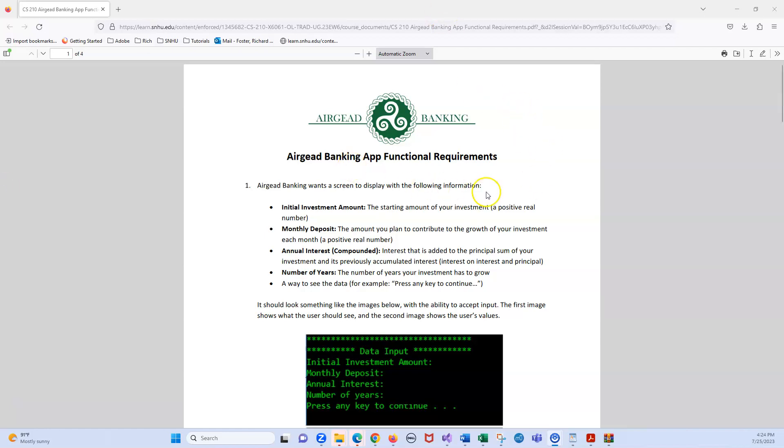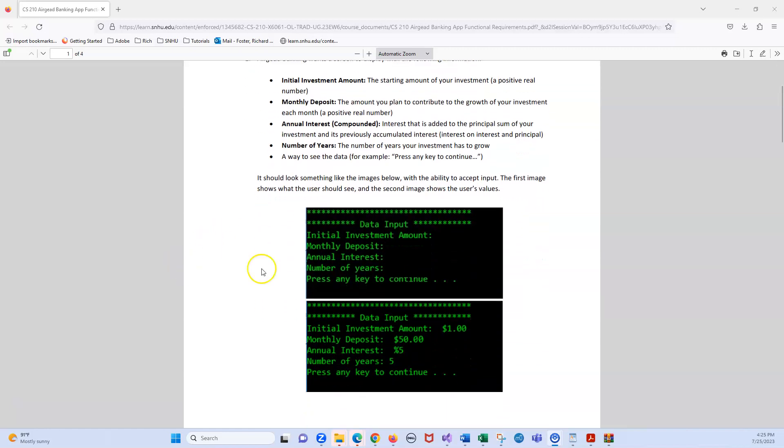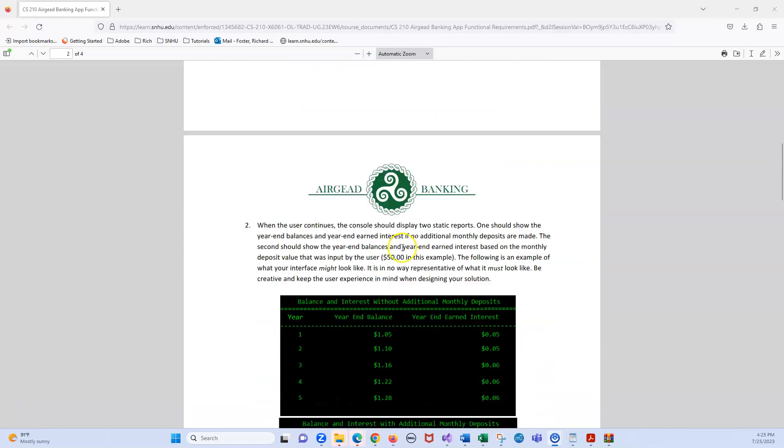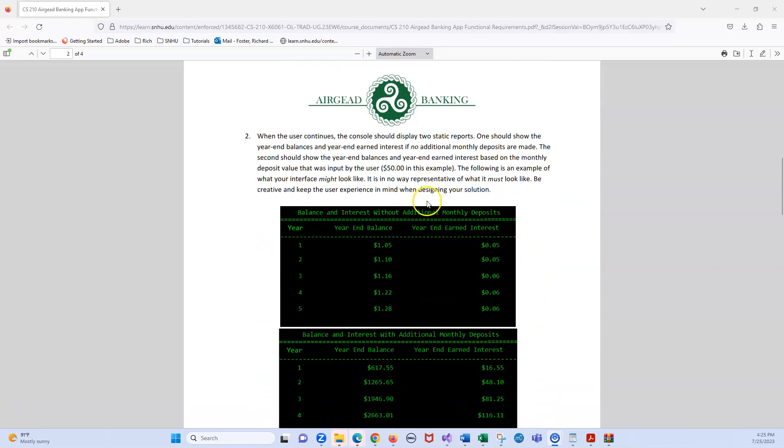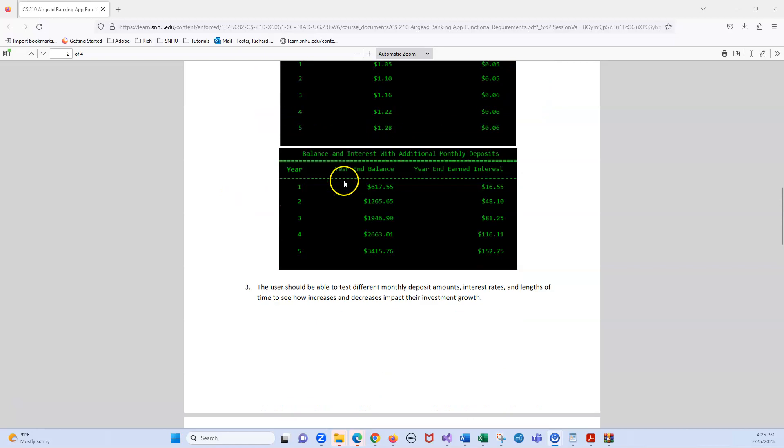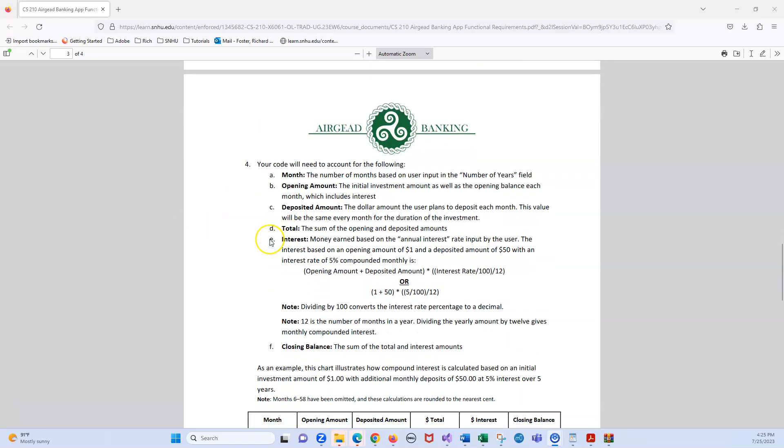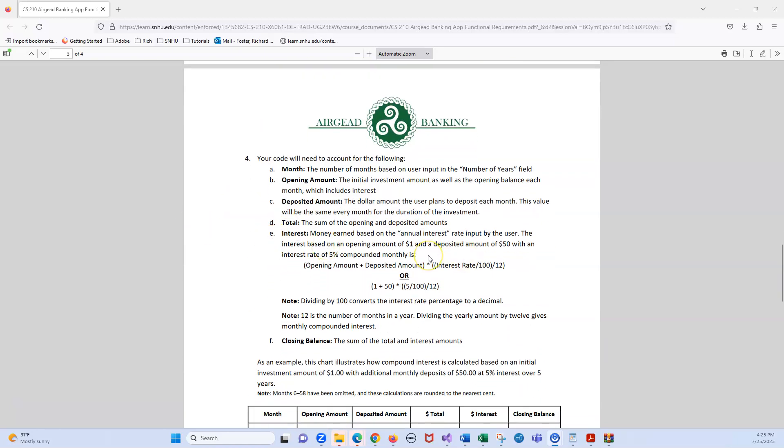So here we have a banking program that you're going to be getting an initial amount, the monthly deposit, if any, it could be zero. Then you're going to put the annual interest in there. That would have to be obviously positive. And the number of years, I recommend just one year so you only have 12 months to do, but you can put in more because it's just one print statement in a for loop.